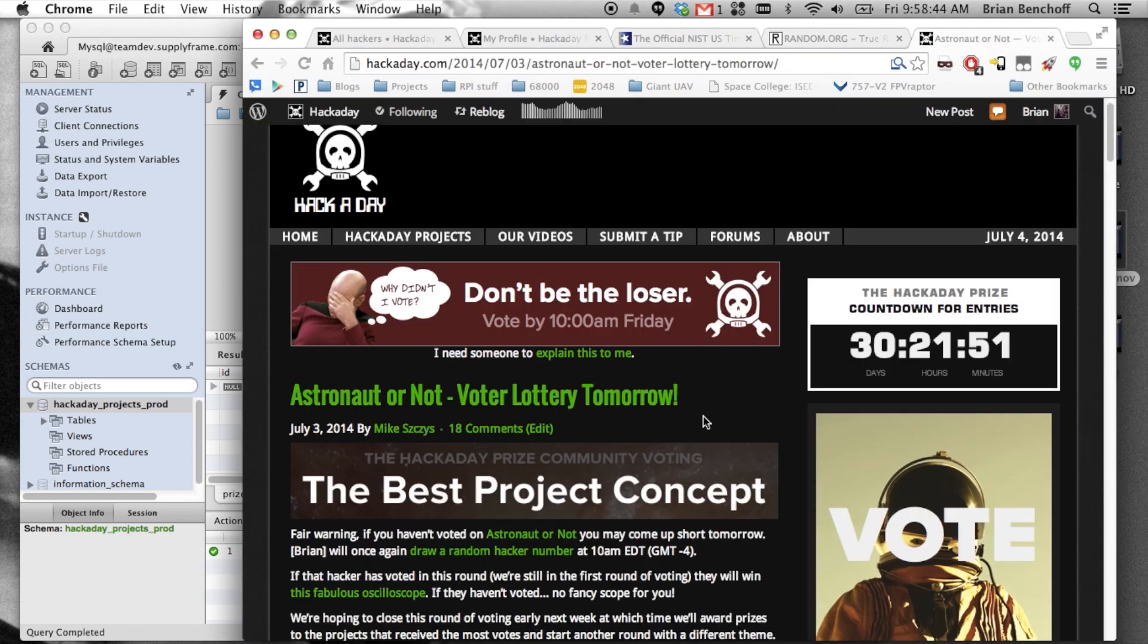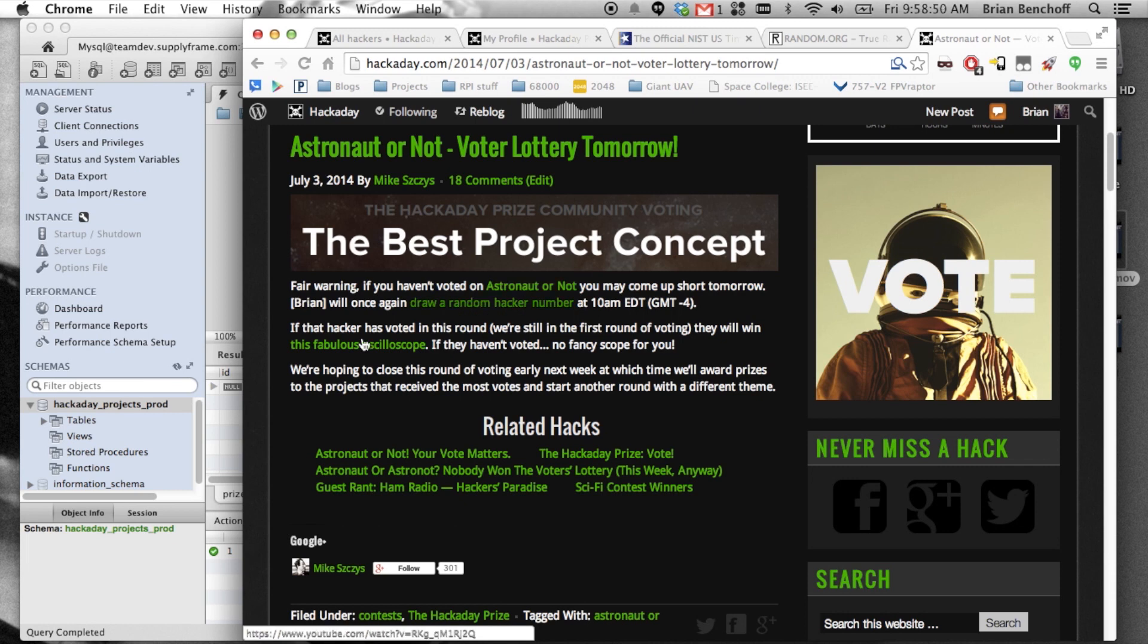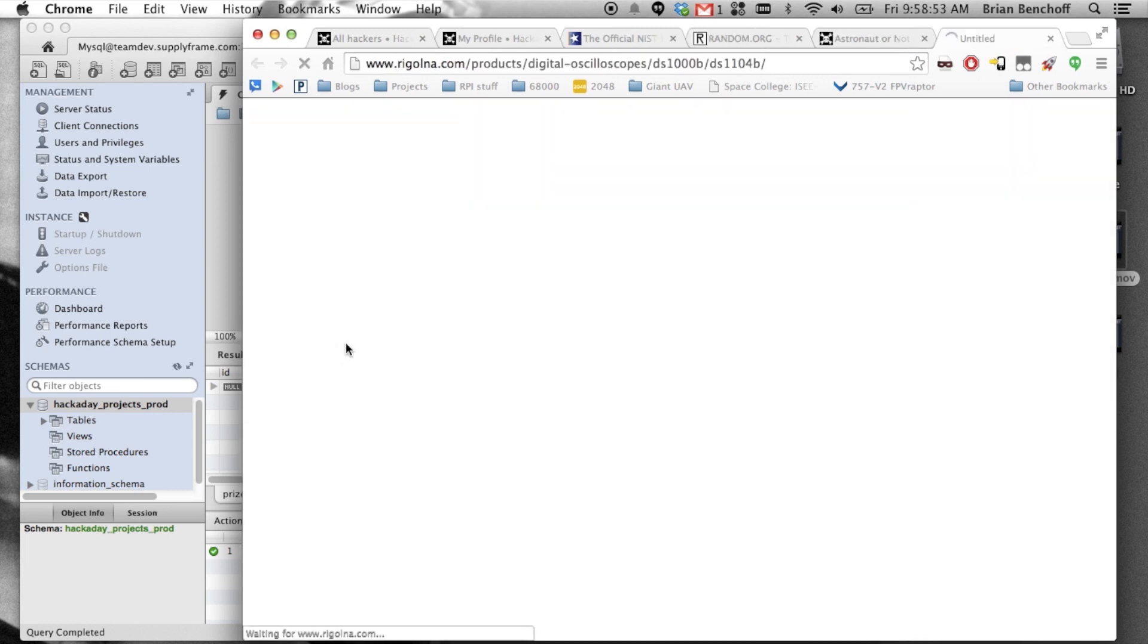It's time for another round of picking somebody on Hackaday projects to see if they voted. And if they do, they win an oscilloscope. Really cool one.